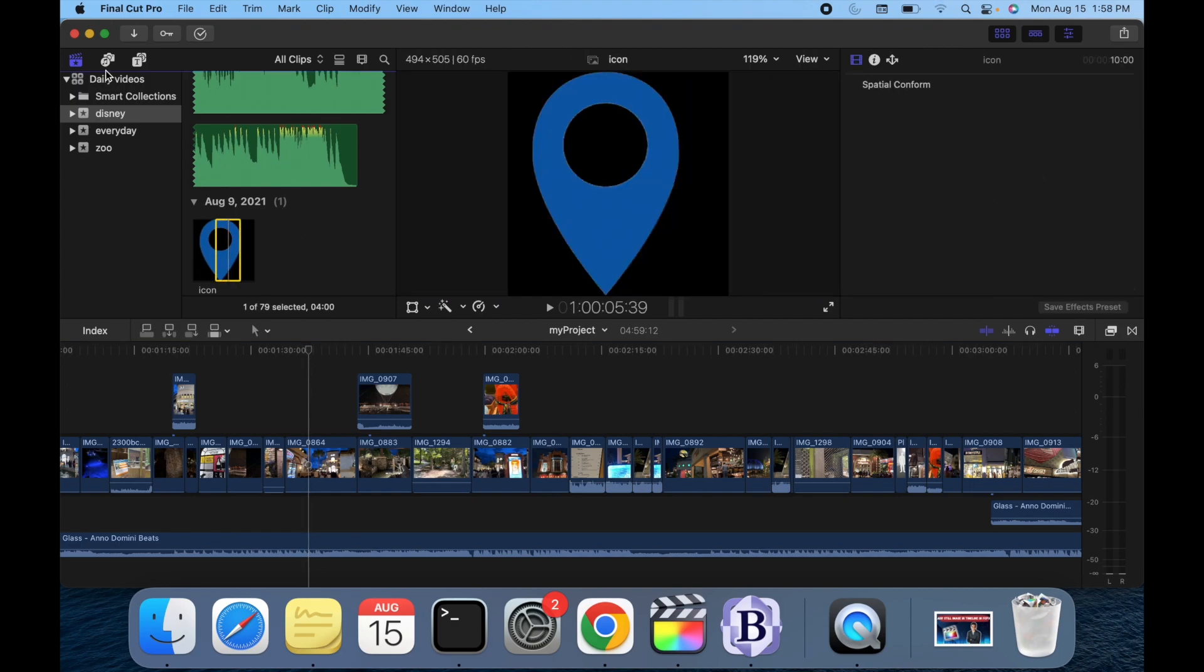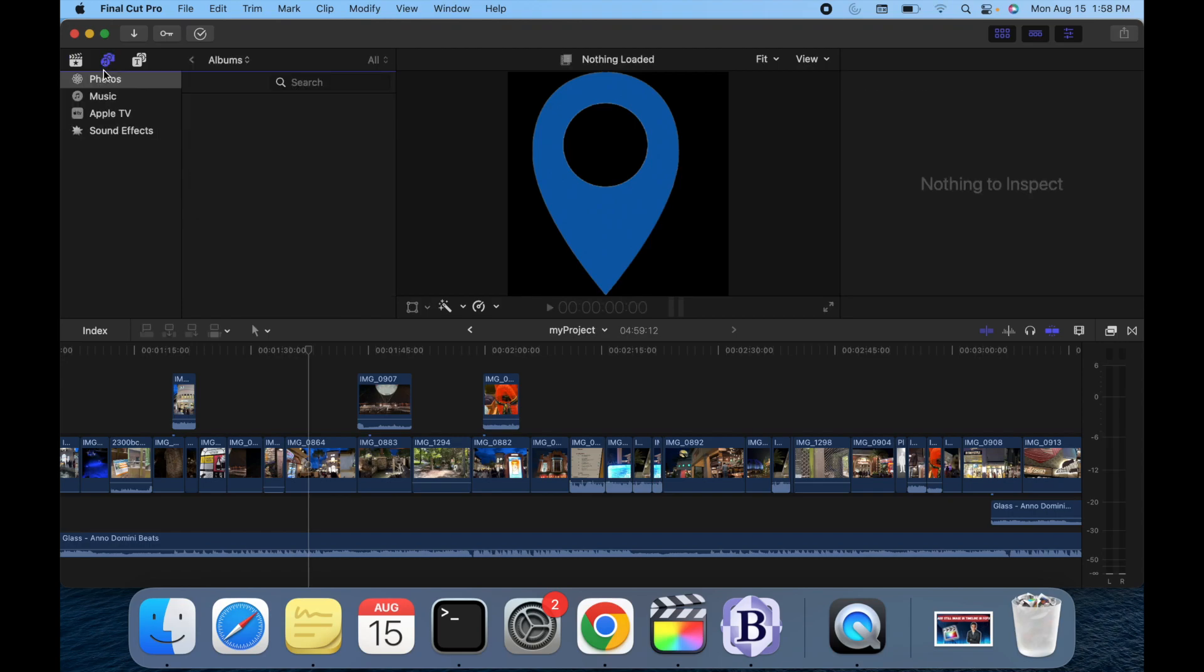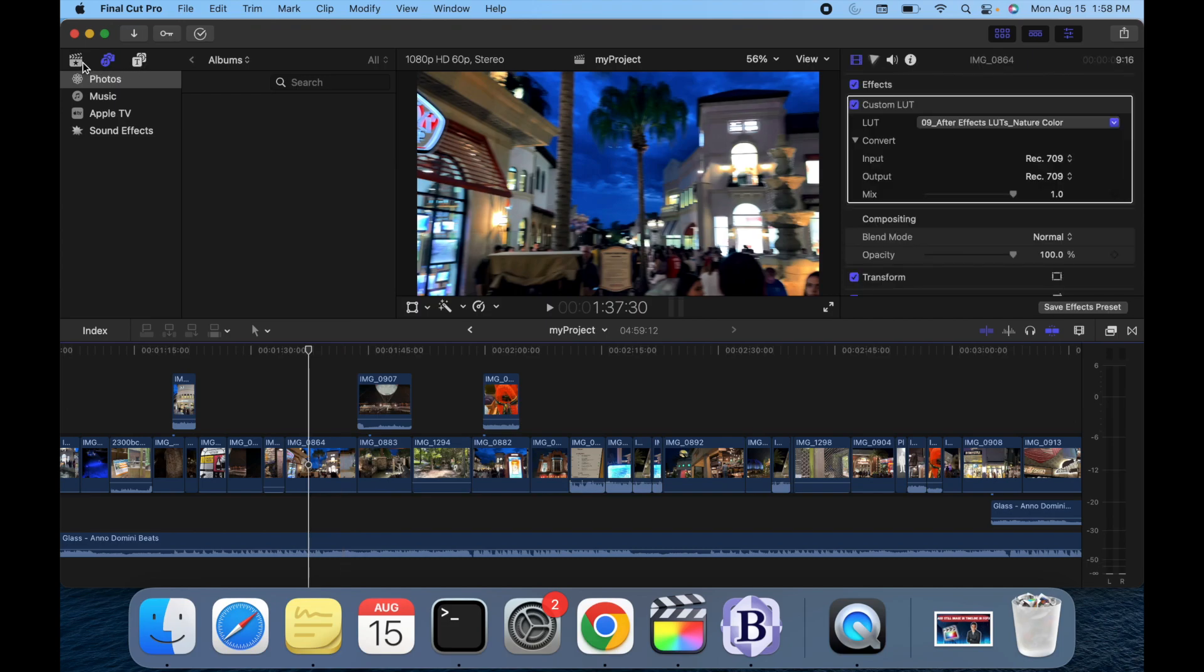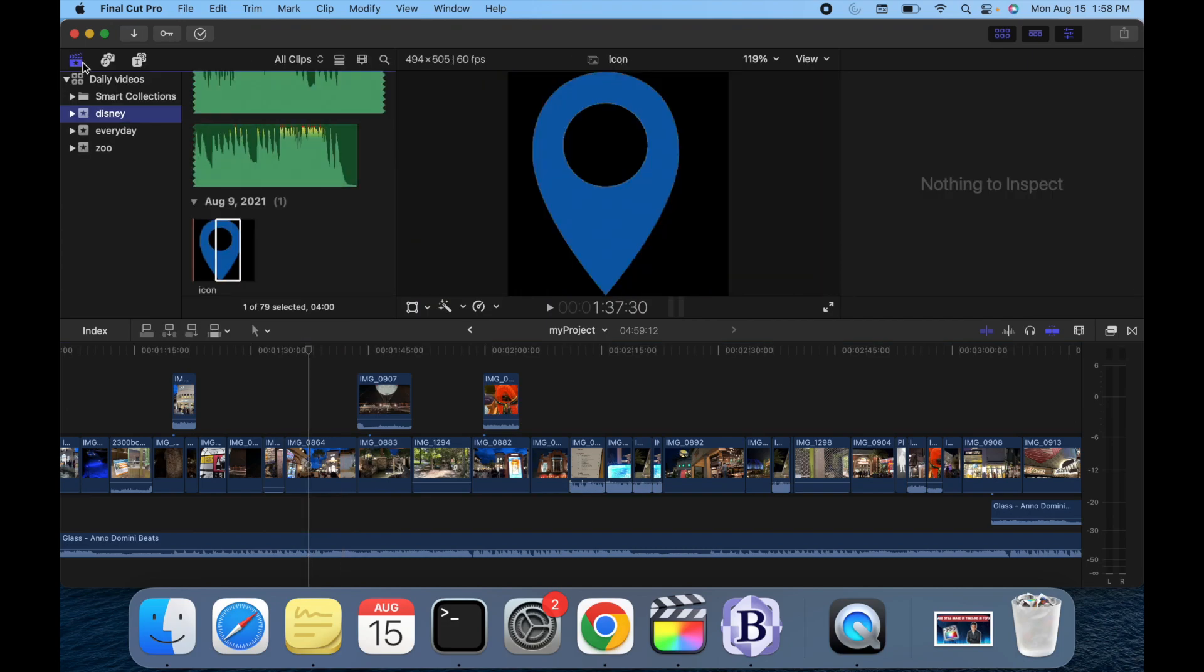The second method is to simply go over here to the photos tab. If you click on photos and you have any photos, you can directly put your photos to the timeline.